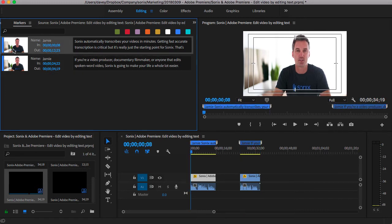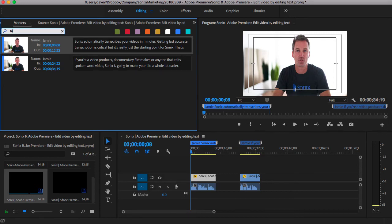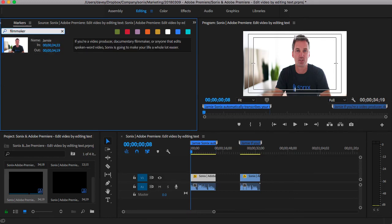You can also search for keywords like Filmmaker, and this is the only section that has Filmmaker in it.